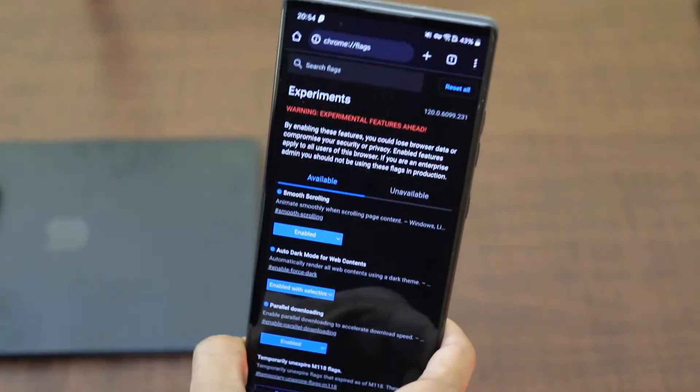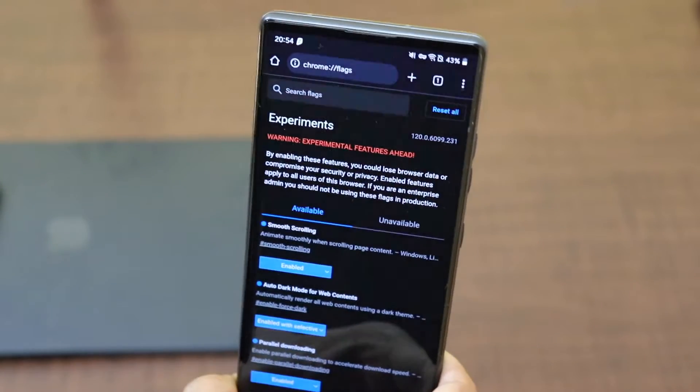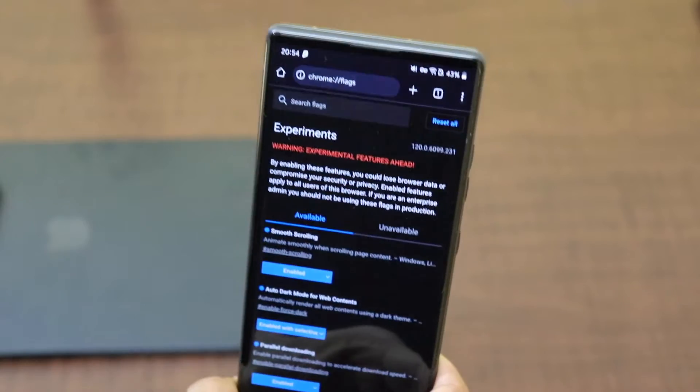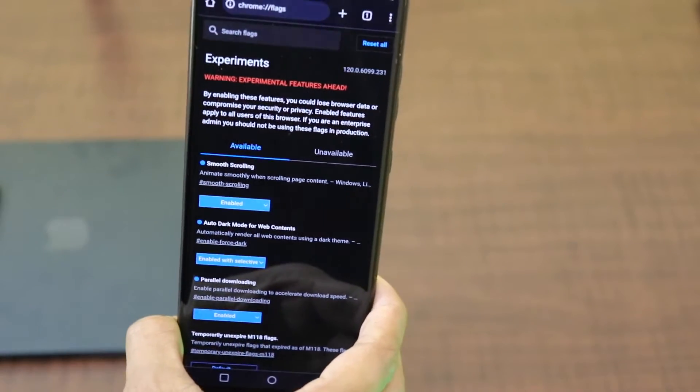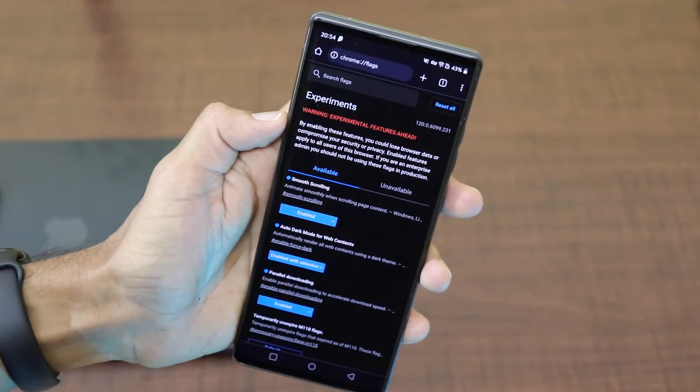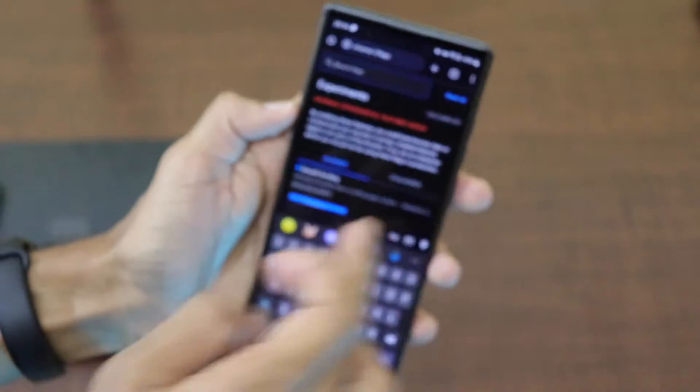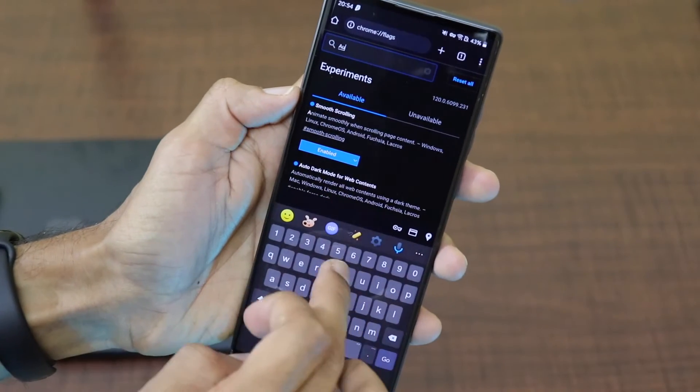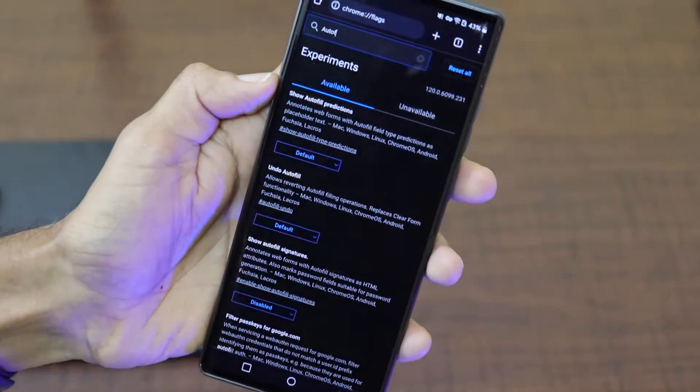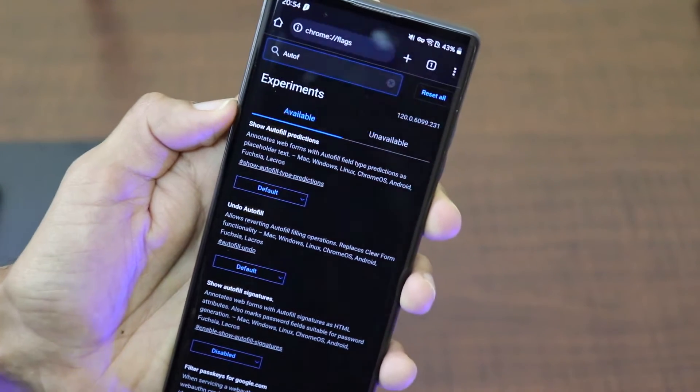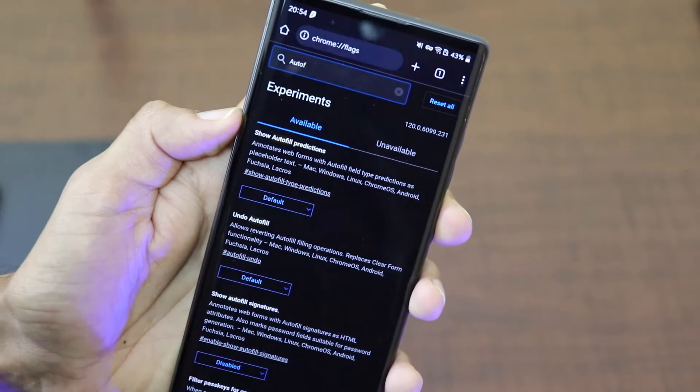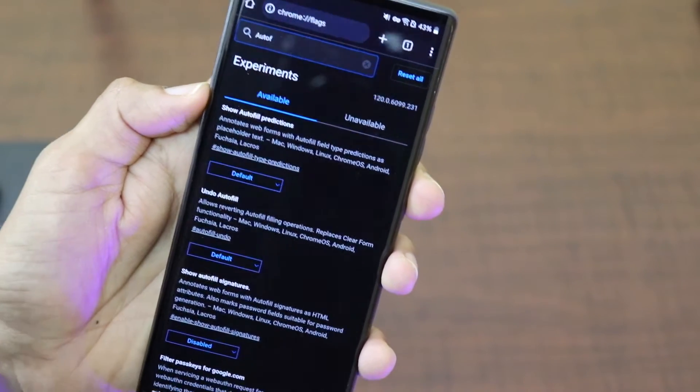Nobody likes filling forms, right? So what Google makes is it makes this process a little bit simple. Using the autofill predictions, it will automatically help you to fill form information no matter what website you are presenting. Let's go to autofill over there. There is an option called show autofill prediction.